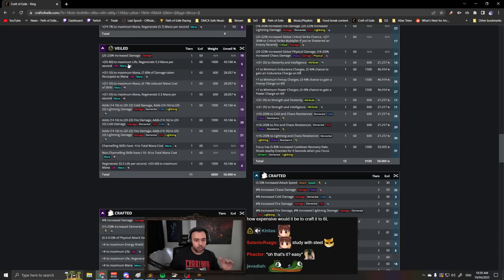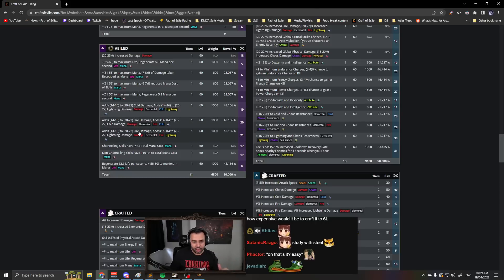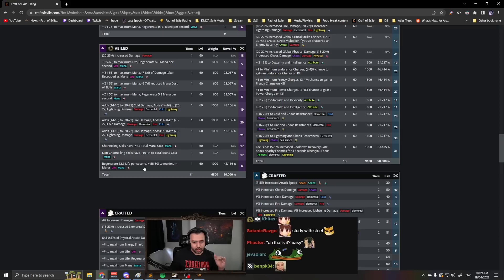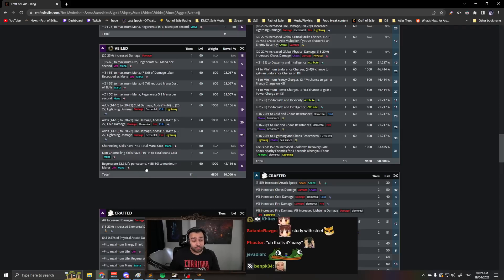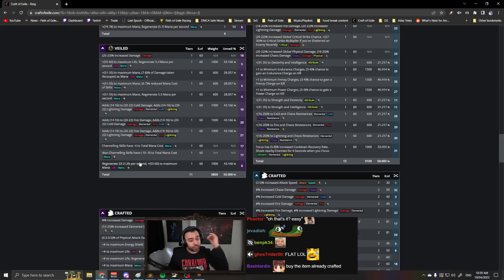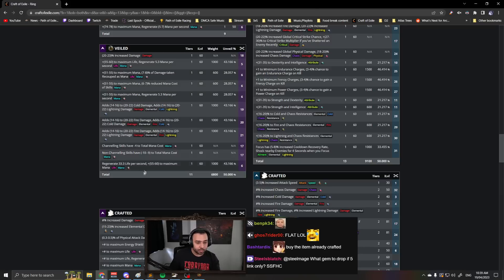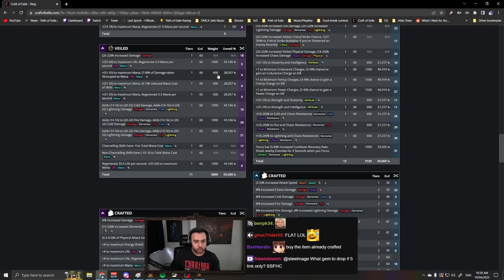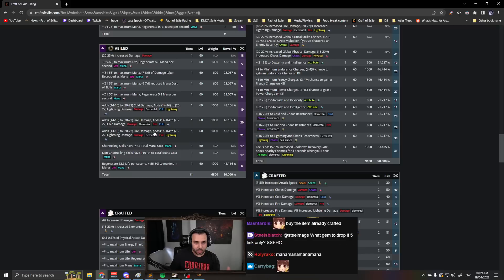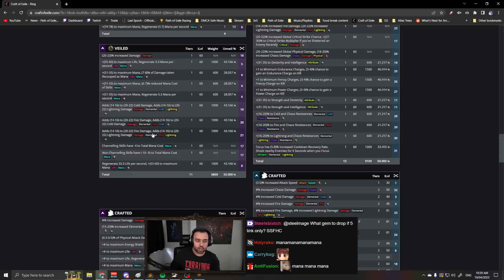It can only unveil life, mana, flat mana. But you can block mana before you unveil. If you've got mana on the item already, you can't unveil mana. So if you block mana, which, guess what, this means you can only get life, damage, damage, and damage.